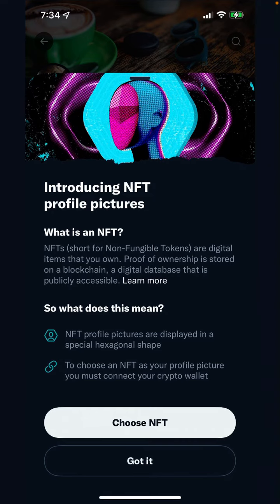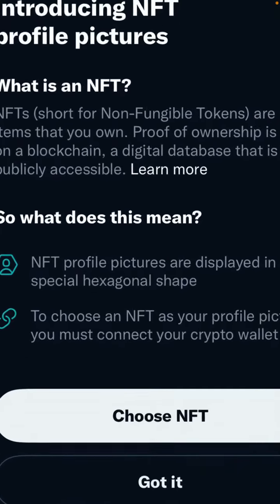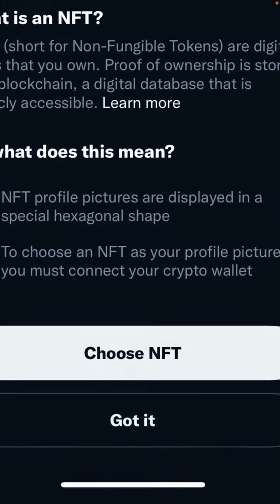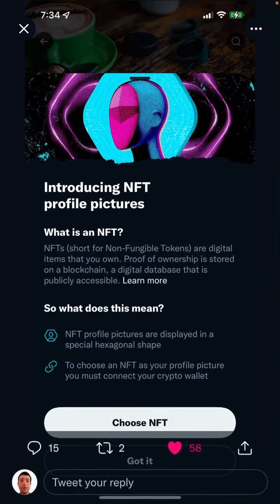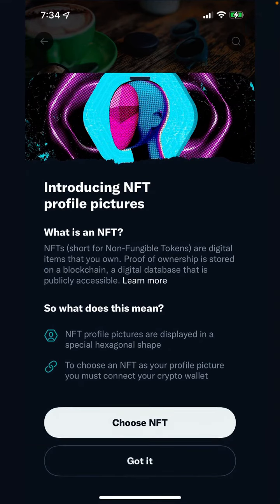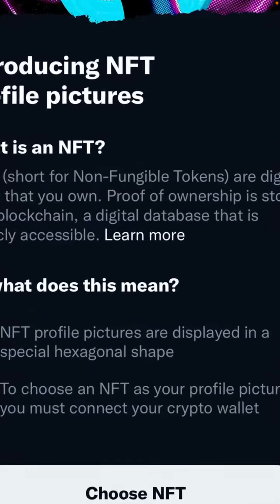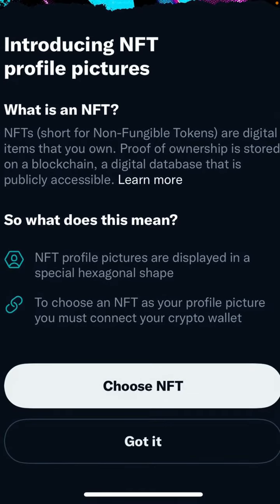You need to connect your crypto wallet. For some profiles there's a 'Choose NFT' button. I tried that on my profile and it just says 'Connect NFT Wallet' and then 'Coming Soon,' so it's not available on my profile yet.